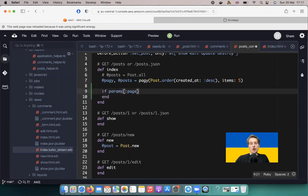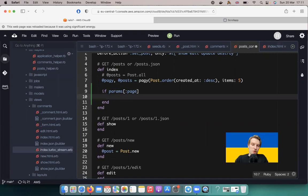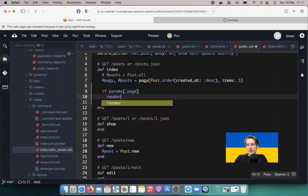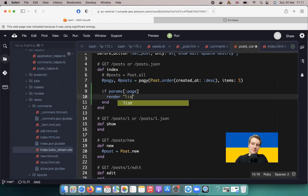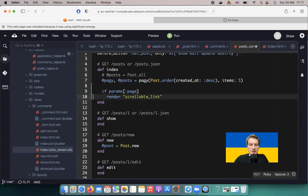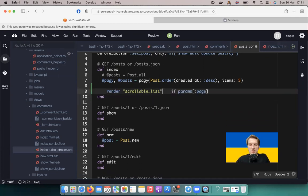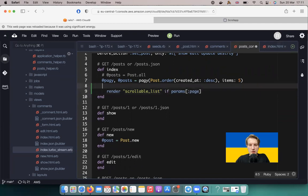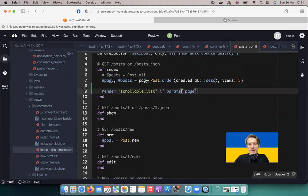In the controller, if params[:page] is present, we render a partial called scrollable_list. To make the syntax clean, I'll write it as a one-liner: render 'scrollable_list' if params[:page]. Now I'll add this partial.